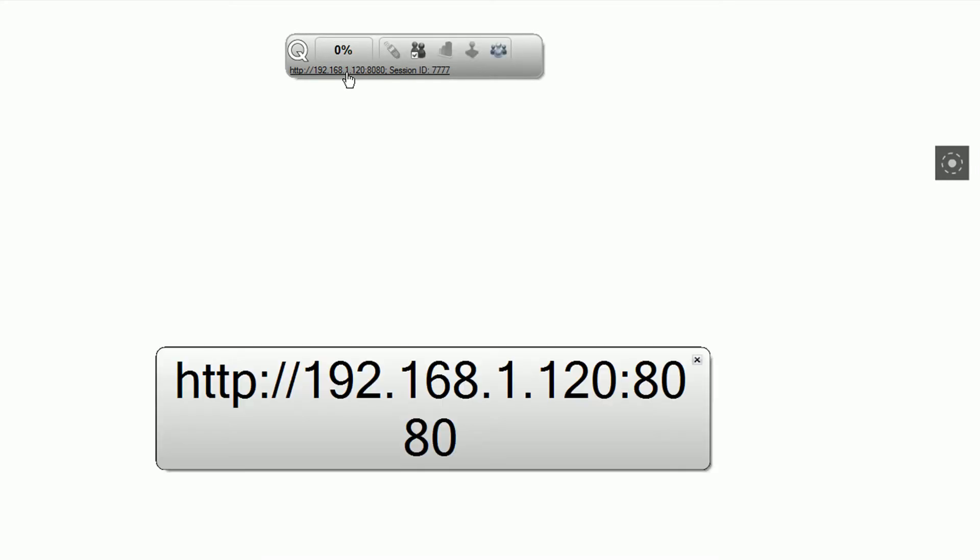Participants can join your session using a web browser by typing in your IP address, followed by port 8080, which you can get on your screen by clicking the option on your response indicator.